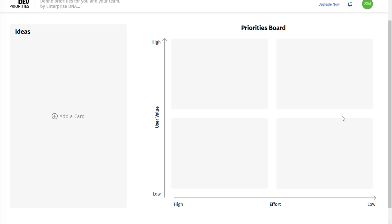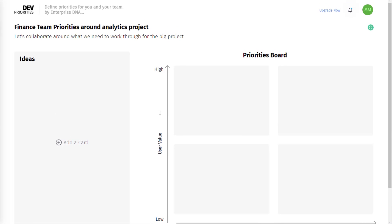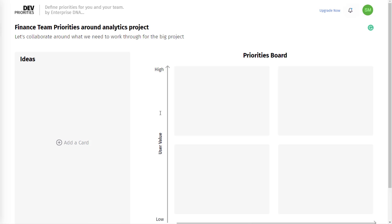You just create cards and then use this priorities board to work out how you want to do it. This is totally flexible - it could be about any type of prioritization that you want to bring into your team or the way you're working. It's totally up to you.